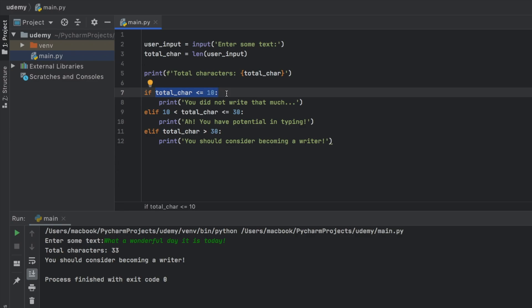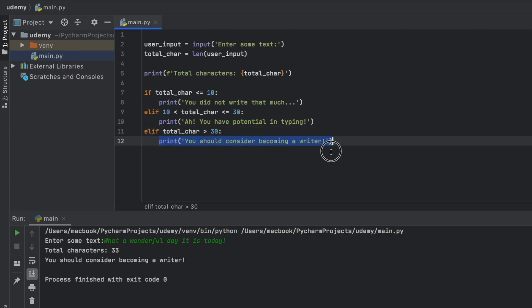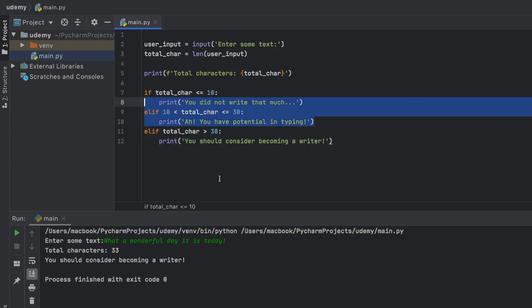because first it went ahead and checked, is this true? Is it less than 10 characters? And that was false. It checked whether it was between 10 and 30 characters, and that was also false. Then it checked whether the total character length was more than 30, which was true, which means we get this statement executed, and these ones are ignored.